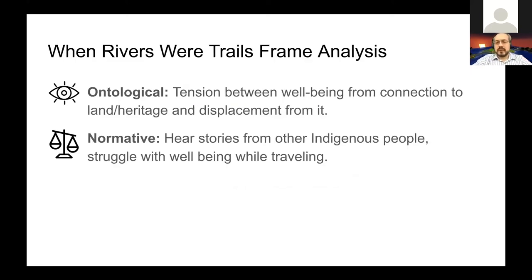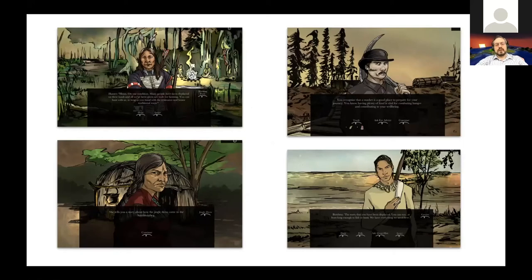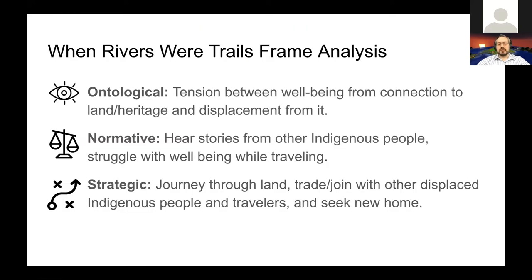As you progress through 'When Rivers Were Trails,' you get warnings about approaching settlers, allotment, and assimilation. You encounter other indigenous people in similar circumstances, exchange stories, collect medicines, and traverse the landscape. One key meter is 'well-being,' which increases as you engage in story exchange, trading, and joining hunting parties. The strategy is to journey through the land, trade, join with displaced people, and ultimately seek a new home.